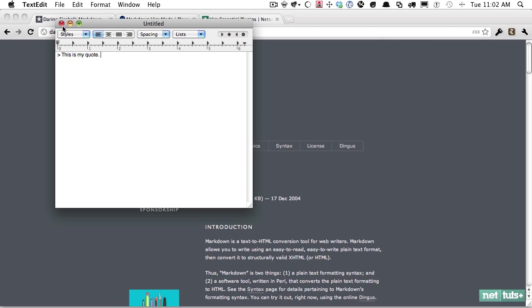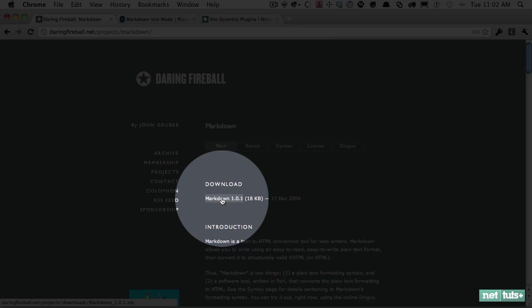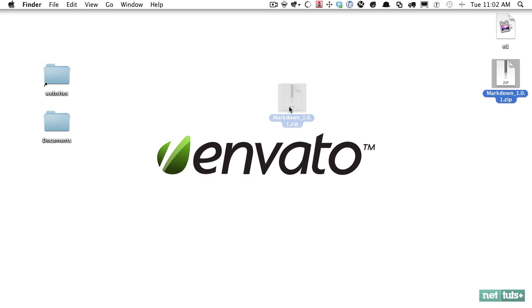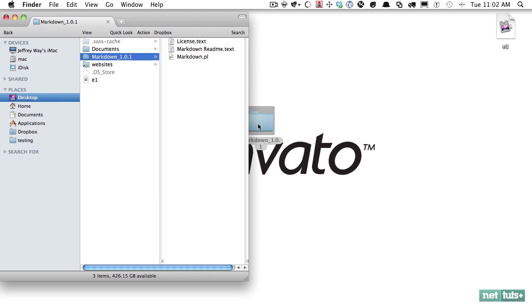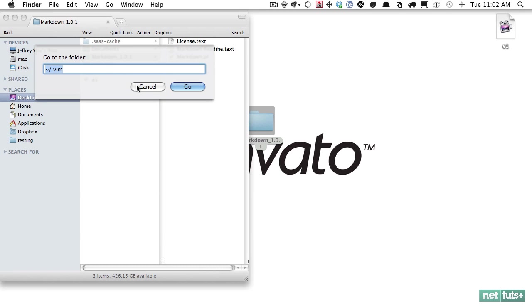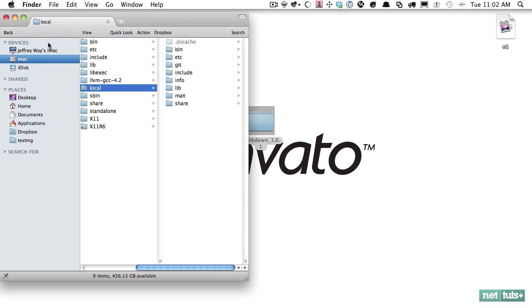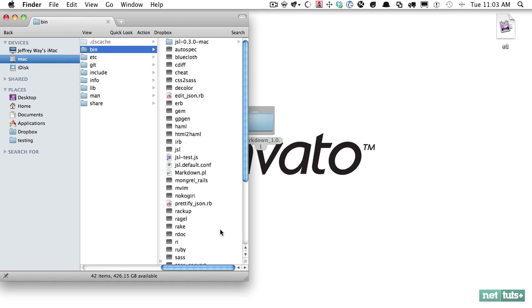Let's go ahead and install this. The first step is to download this. In order to work with this with Vim, we need to place it into one of our bin files. If we open this up, you'll see that you have this markdown.pearl file. We're going to go to user/local and place this within the bin. This is everything - if you ever hear somebody refer to your runtime, these are the files that will be available.